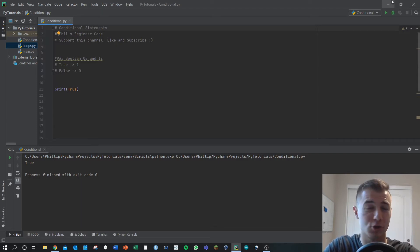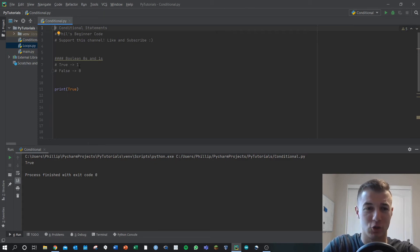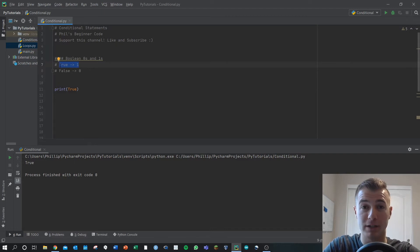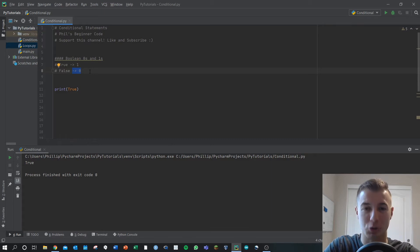Booleans are the trues and the falses, the zeros and the ones. True has a value of one, and false has a value of zero. This is intrinsic to programming languages across the globe.